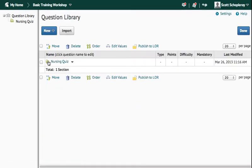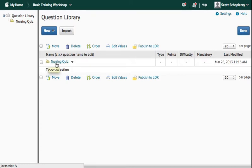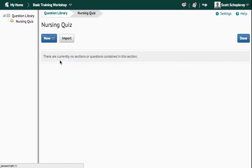And you can see this yellow colored folder indicates that I have Nursing Quiz as a section, and when I click on that, it's going to take me into the Nursing Quiz section.